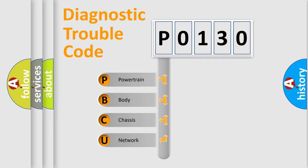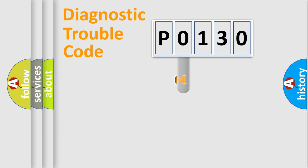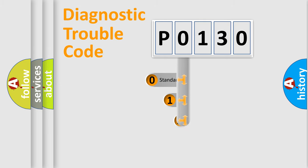We divide the electric system of automobile into four basic units: Powertrain, Body, Chassis, and Network. This distribution is defined in the first character code.